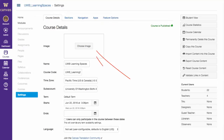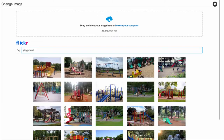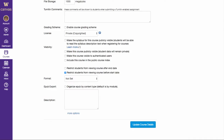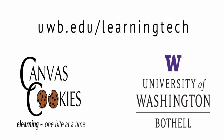Under Course Details it says 'Choose Image.' Select 'Choose Image' and you get a new box where you can either upload your own image, or click into the Flickr search field, type a word, and you'll see lots of Flickr pictures to choose from. Once you've done that, make sure to click 'Update Course Details' at the very bottom of the screen or it won't save. That'll allow you to customize your course card in the dashboard for your students. And that is our Canvas Cookie — E-Learning, one bite at a time.